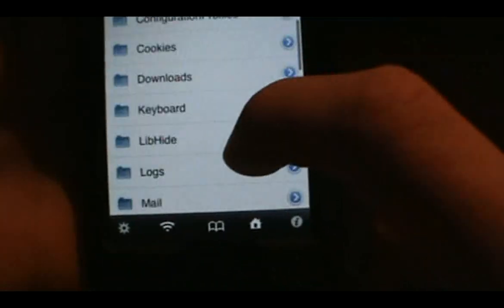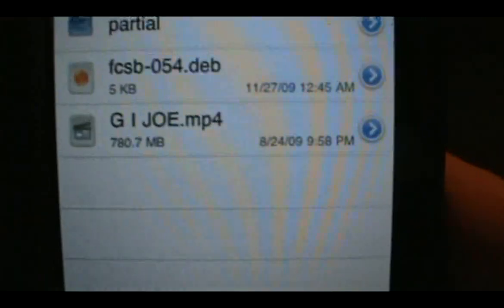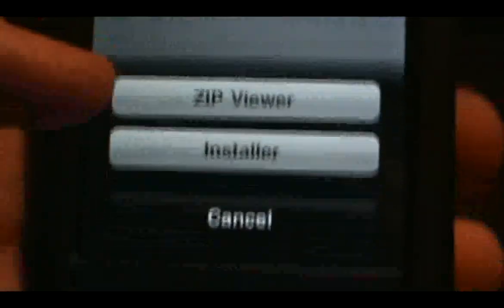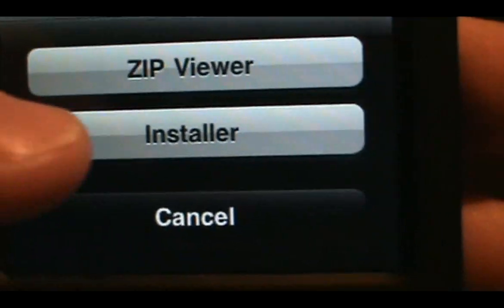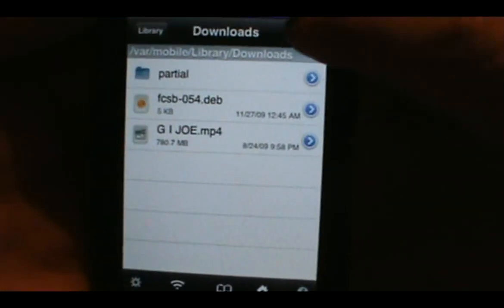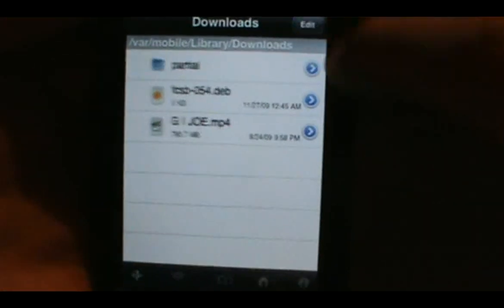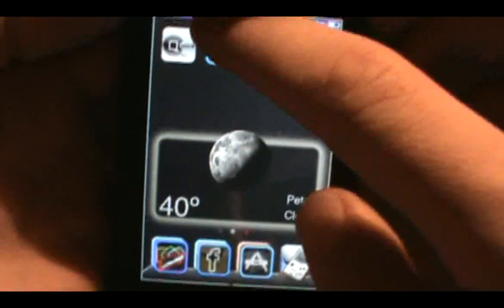Go down to 'var', then 'mobile', then 'Library', then 'Downloads'. You'll see your file there — whatever the name of your deb file is. Click on it and you'll get a prompt: Zip Viewer or Installer — choose Installer. It'll install and say 'Finished with result code.' Click Done in the top right and exit back out.